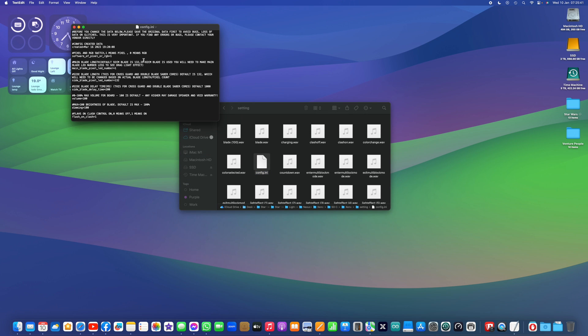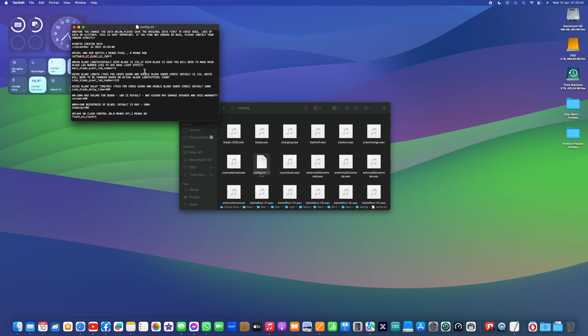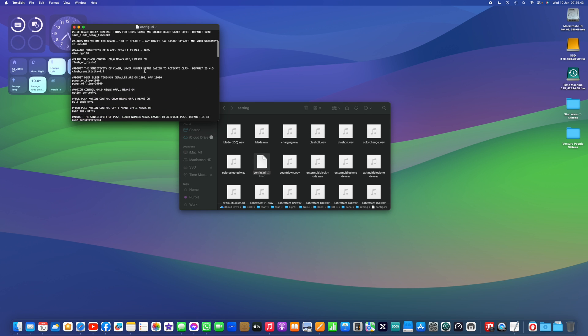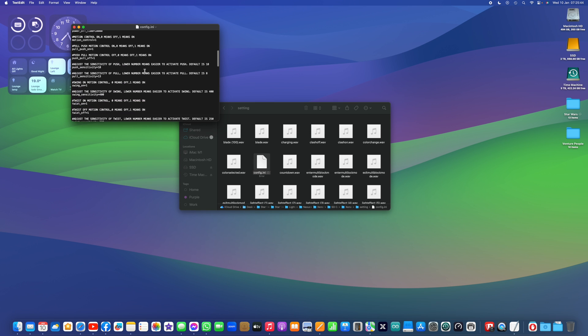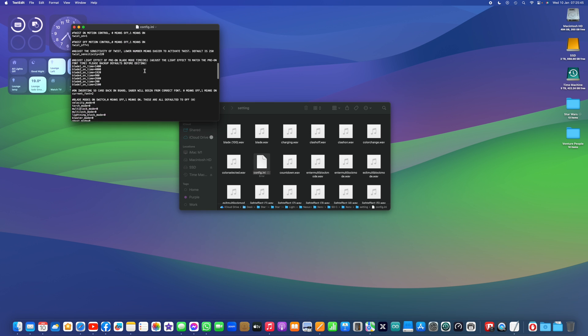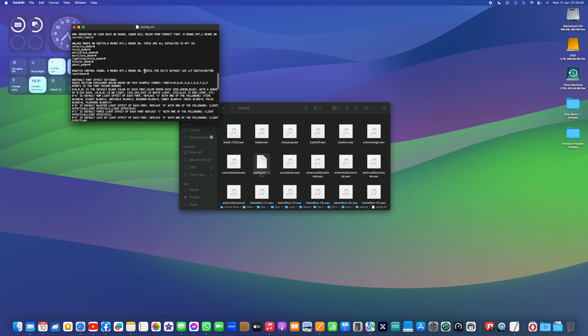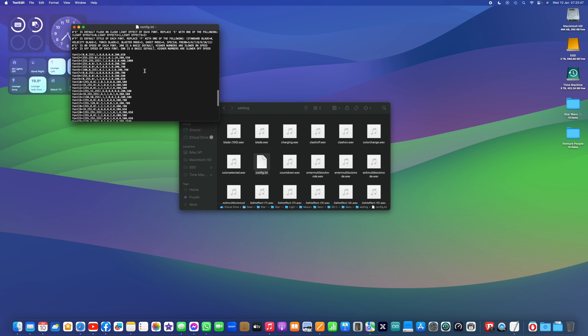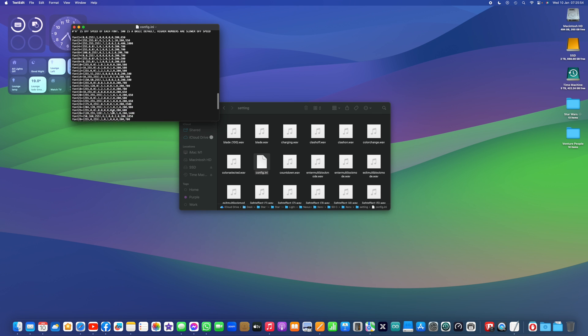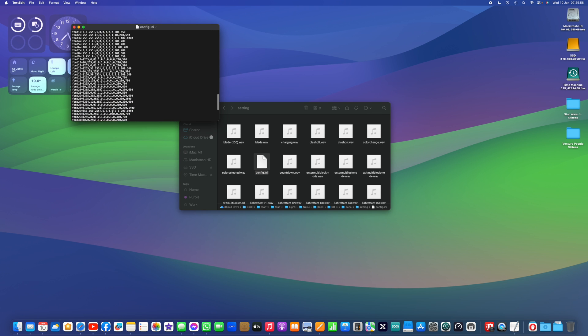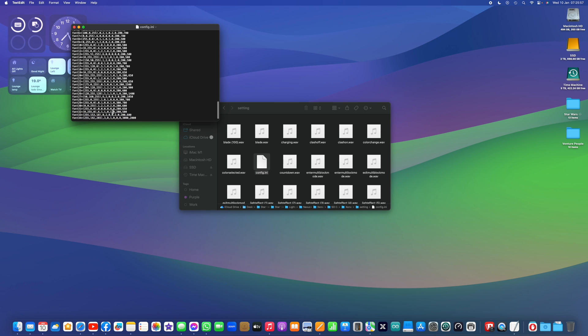If we open that config file, we scroll right down to the bottom, we can see that each of the fonts is numbered here. This corresponds to the numbered font folders and each one has a set of blade settings after it. Okay. So in the latest firmware that has changed.